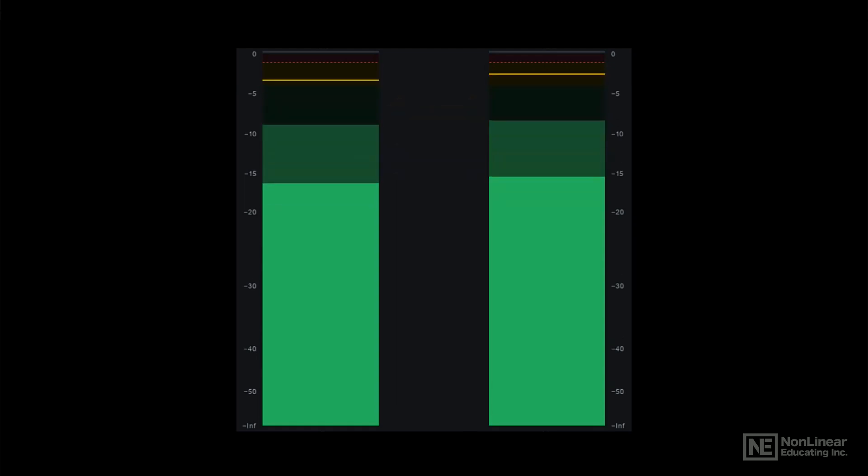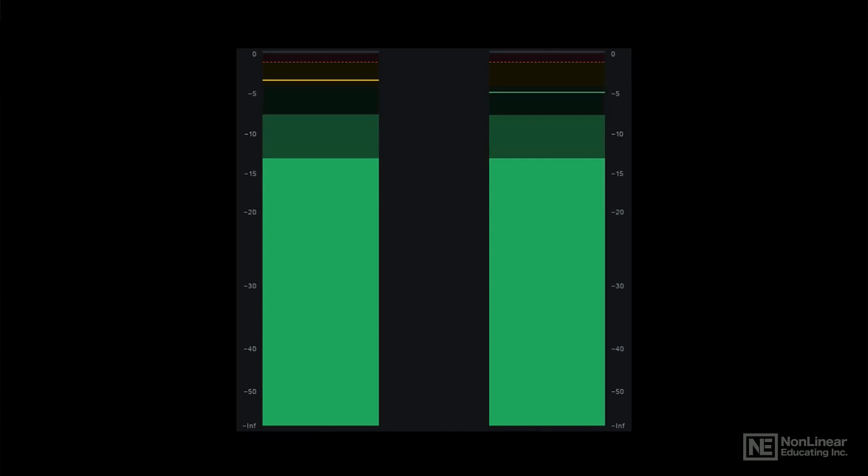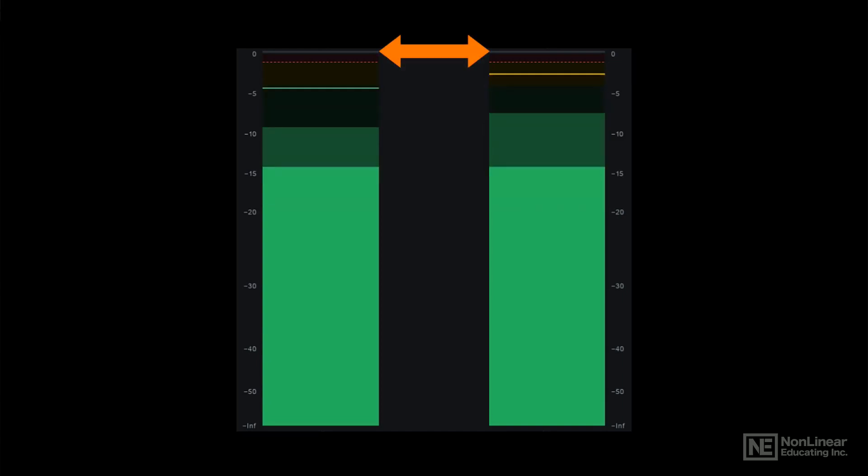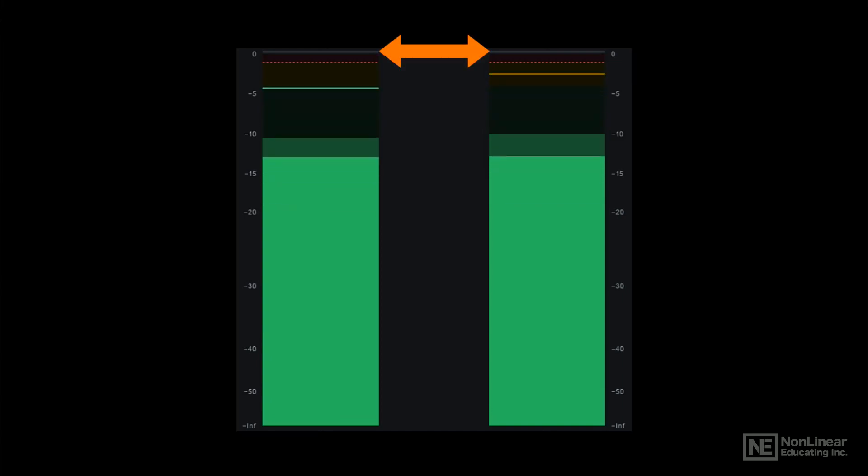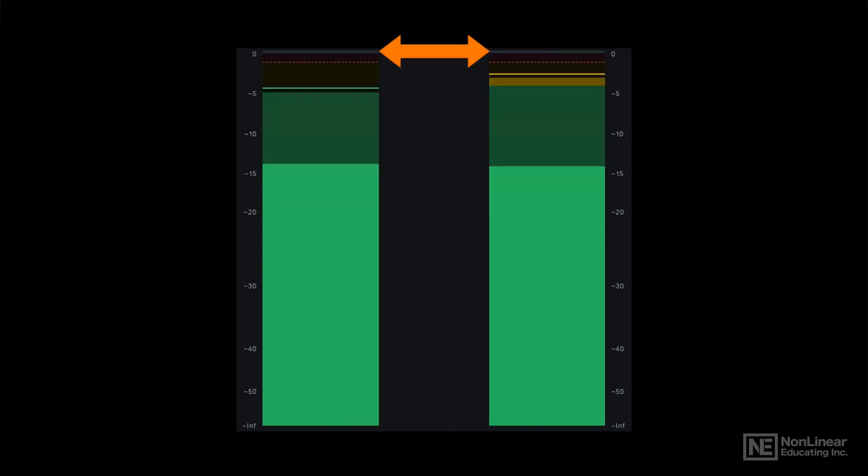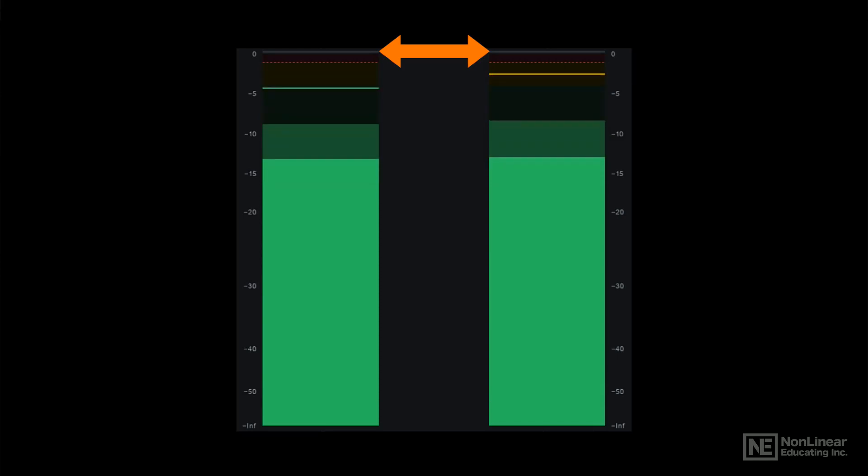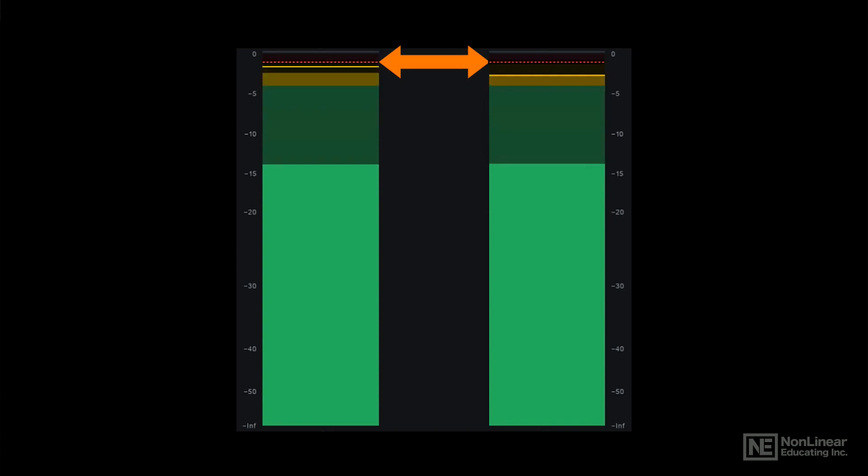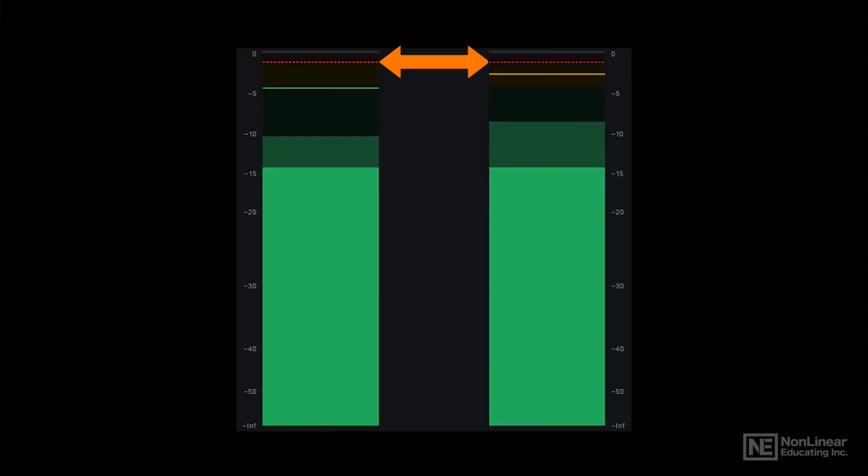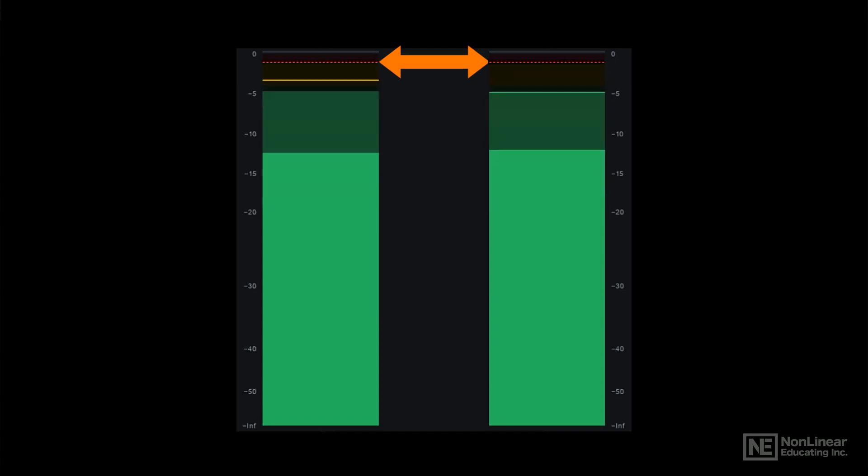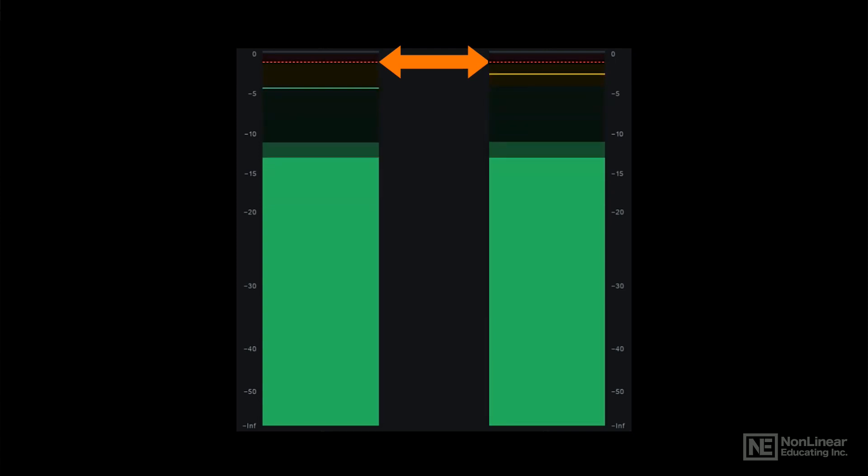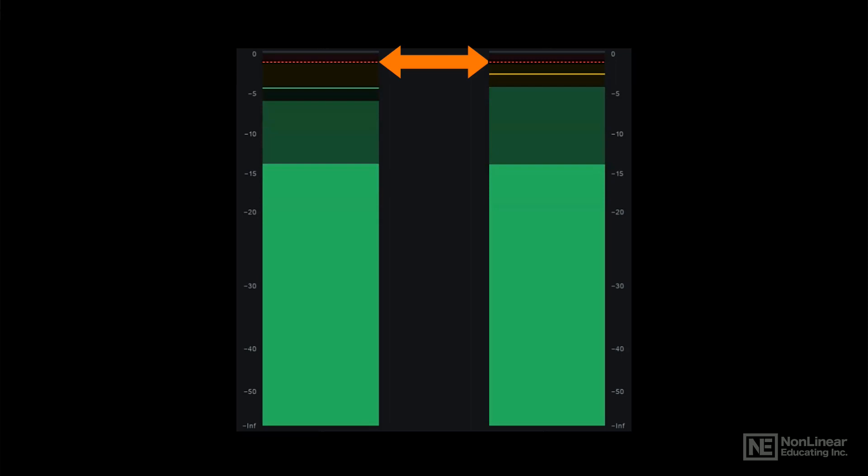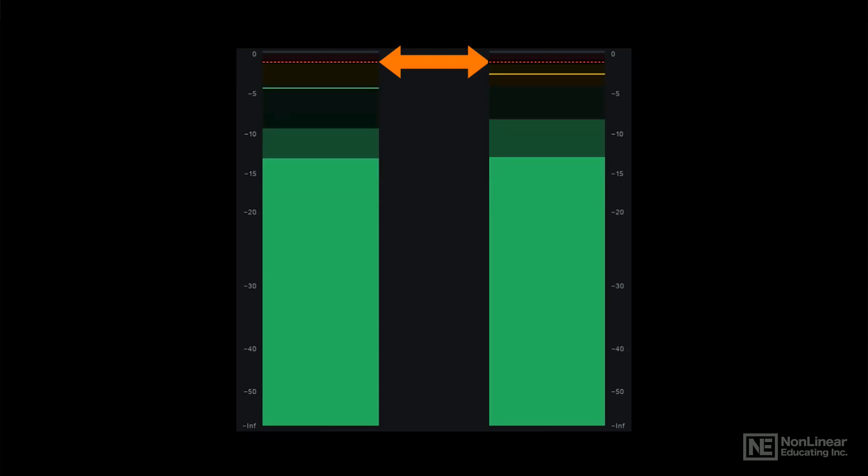Digital peak levels traditionally register anything that doesn't exceed 0 dBFS as clean, though modern peak meters are designed to anticipate potential artifacts of the DAC process and show slightly lower peak levels as overloads. I'll get into those so-called true peak levels a couple of videos later in relation to the loudness meter and loudness standards.